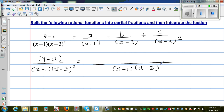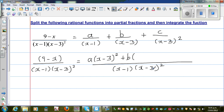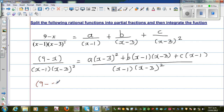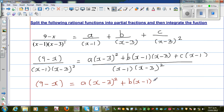So what should I multiply the first fraction by? Here you have (x-1), and you have to multiply A by (x-3)². So this is A times (x-3)² plus B — you have (x-3) but not (x-1), so B has to be multiplied by (x-1)(x-3). And C has to be multiplied by (x-1). So the denominators are equal, and I can write the numerator: 9 minus x equals A(x-3)² plus B(x-1)(x-3) plus C(x-1).